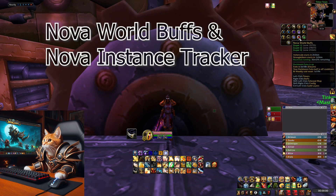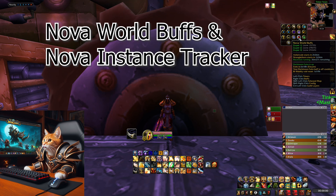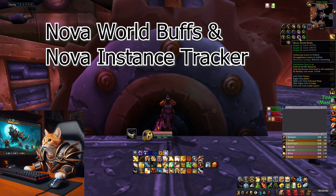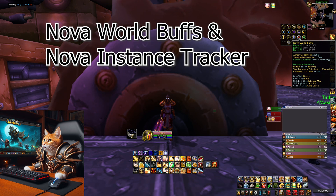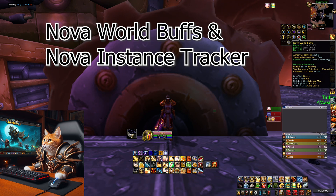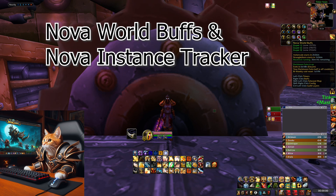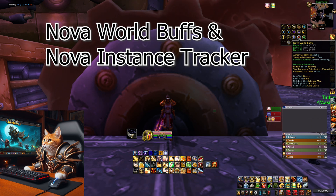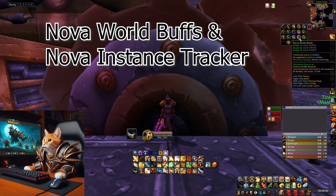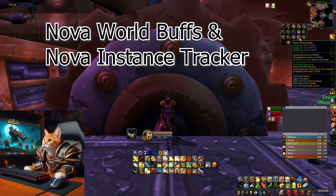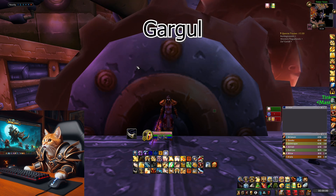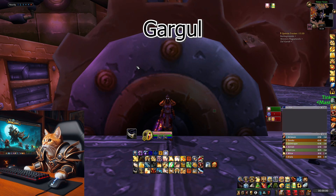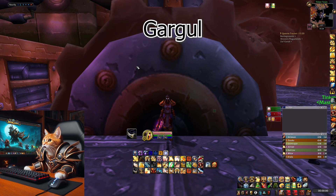The next addon is Nova World Buffs. This shows you which layer you are on and when world events are starting — like the Ashenvale PvP event, when Darkmoon Faire is up, and other useful stuff. Combine this with Nova Instance Tracker, which shows information about your dungeon lockouts. Gargul is a really useful addon for raids, as it organizes your looting — for example soft reserves — and lets you automatically roll on items.